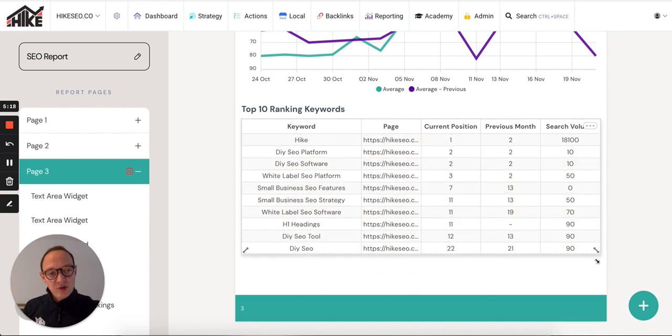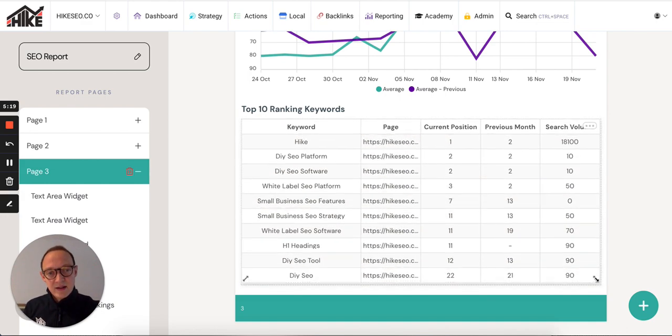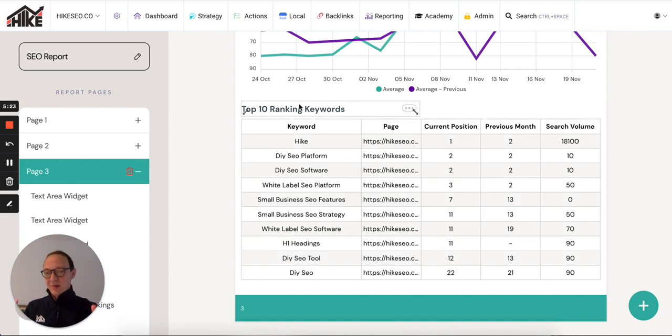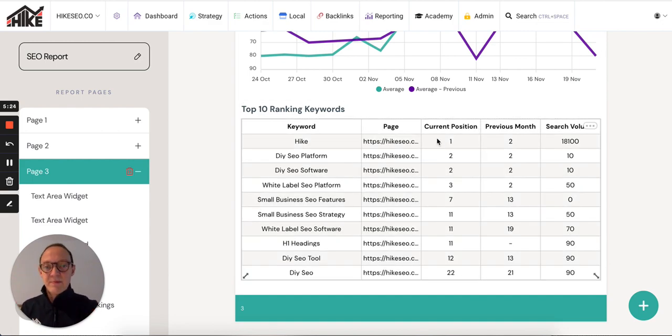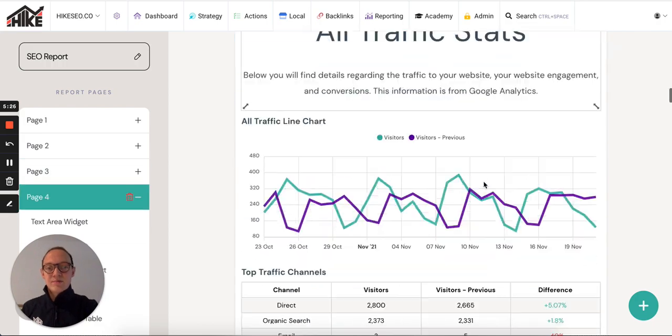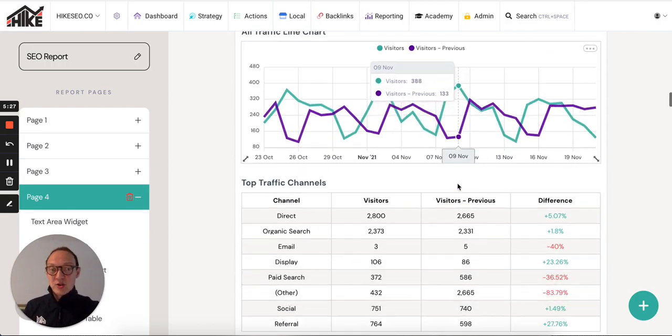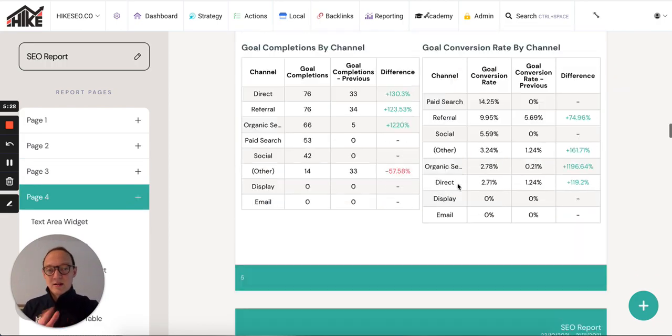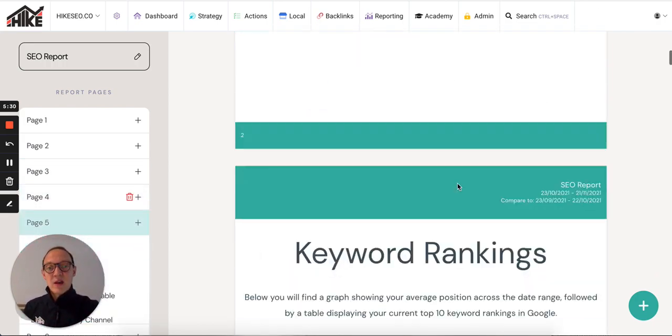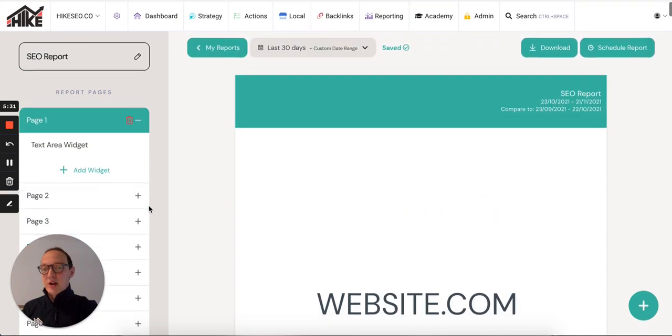It's really easy just to drag, expand, move things around, play around. It's great. So you've got keyword rankings, GA traffic stats. There's loads in there. Have a look. It's really simple to create these.